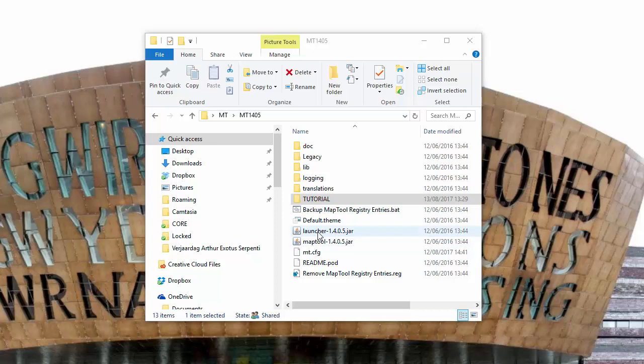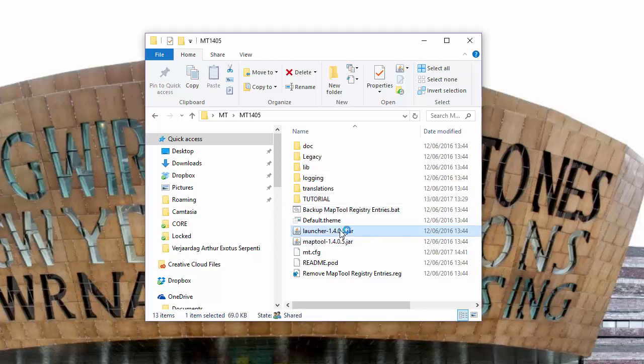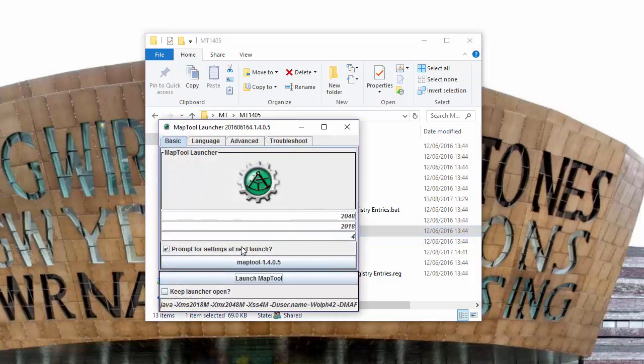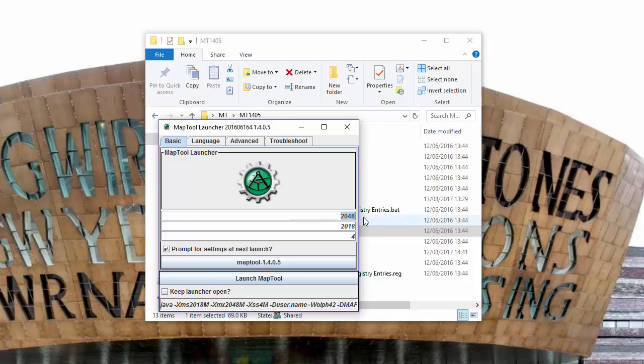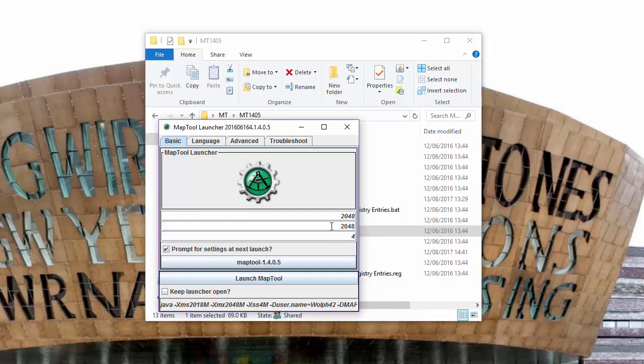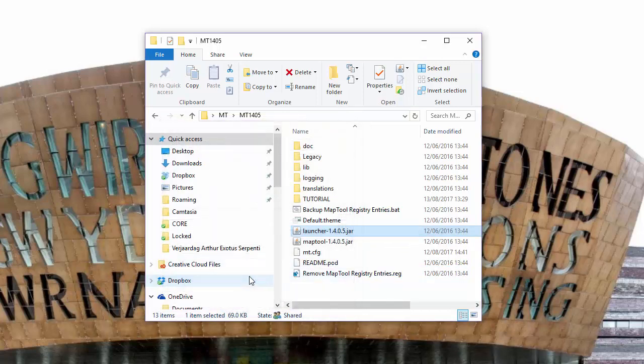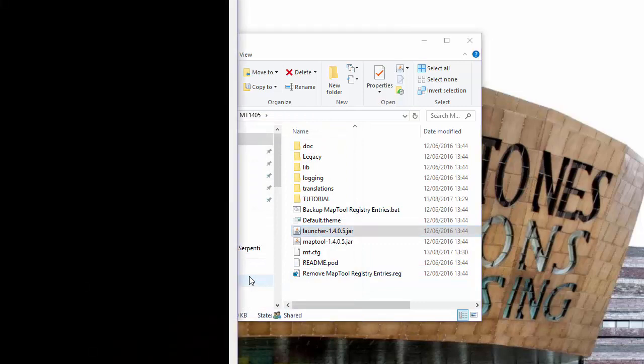We start with MapTool 1.4.05. The advice is to use as much memory as possible, but usually 2048 is enough. I've also recently learned that the minimal memory setting should be the same as the max memory setting, so that's something new.